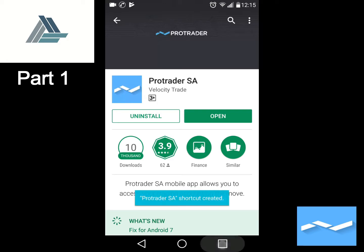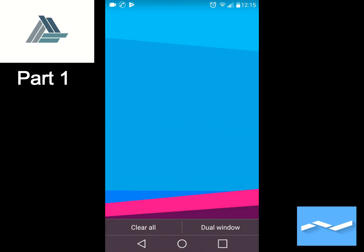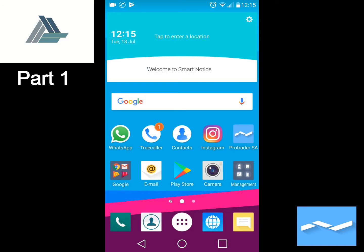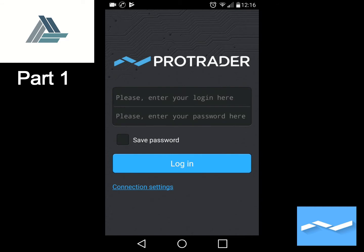Once this is done, we can see the app has been installed and the Pro Trader SA icon appears on our smartphone. All you have to do now is click on the Pro Trader icon and it will open the Pro Trader app, from which you can log into both your live and demo accounts.